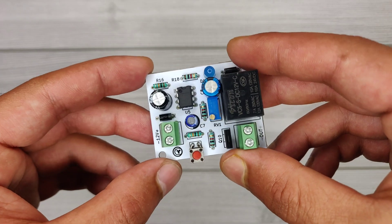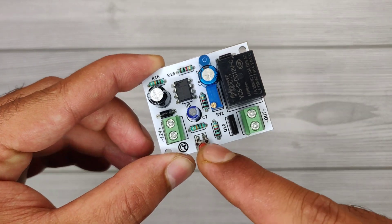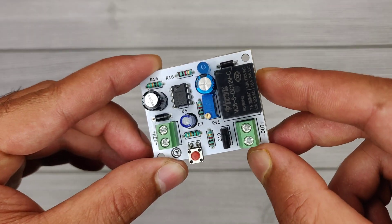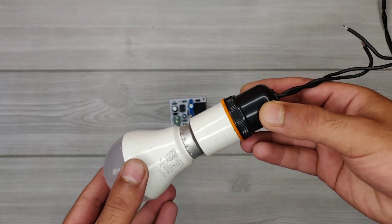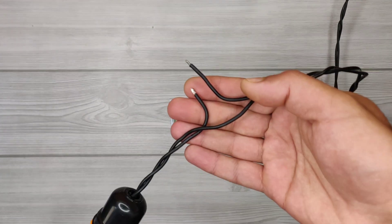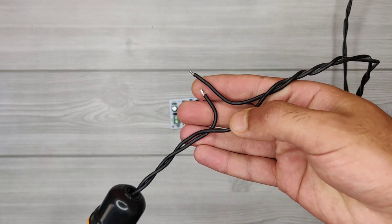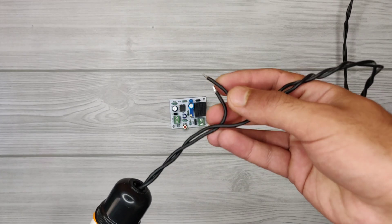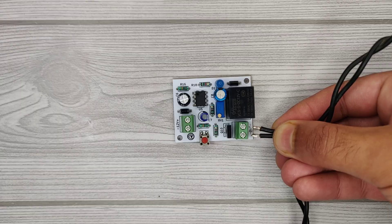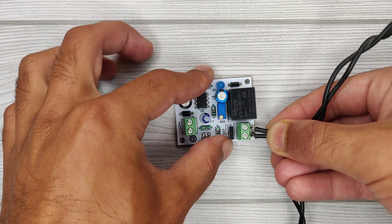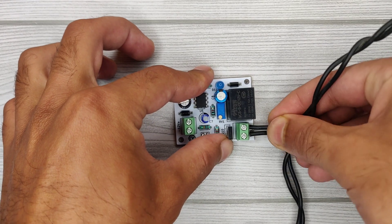I have soldered the push button on the PCB. I will use this bulb as a load to test the circuit. As you can see, one wire directly goes to AC, and another will pass through this connector to AC.